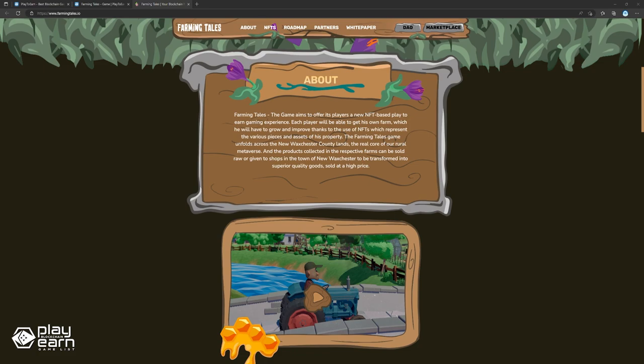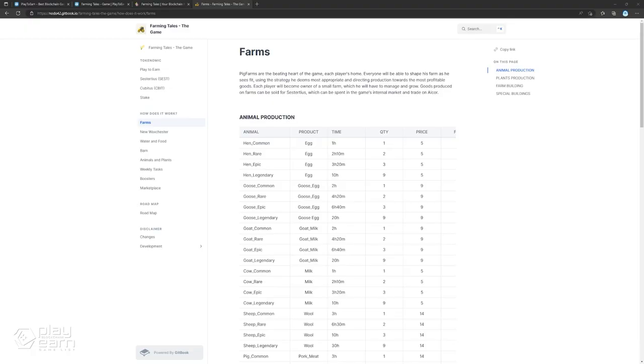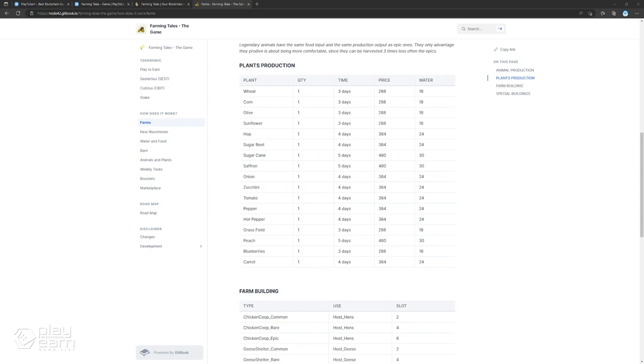When starting the game, you can start with a chicken coop, a barn, and a few chickens and grow your farm from there, as you adventure the lands of Farming Tales. Their white paper has an extensive list of all the NFTs you can use in the game segregated into categories. For animal production, you have hens, geese, cows, goats, sheep, and pigs. For plant production, you have wheat, corn, olive, sunflower, hops, and beets to name a few.